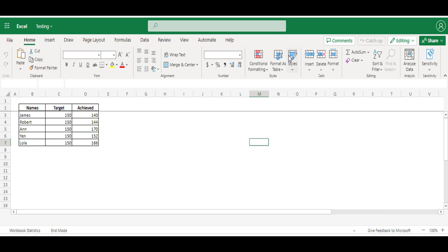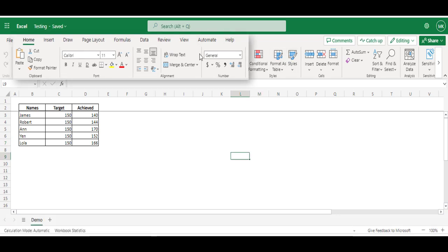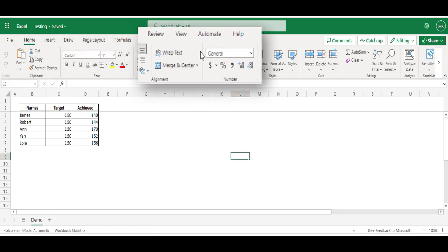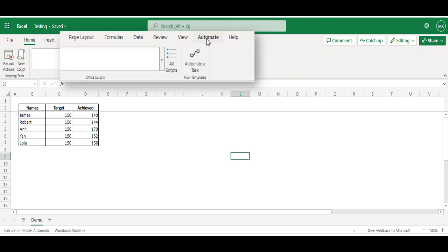So this way you will be able to open the online version. Now we can see the Automate ribbon is added in our Excel files. So click on it.